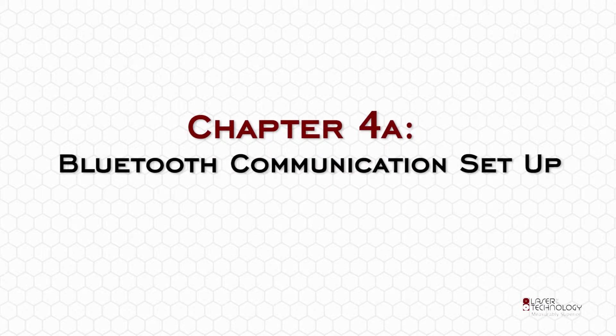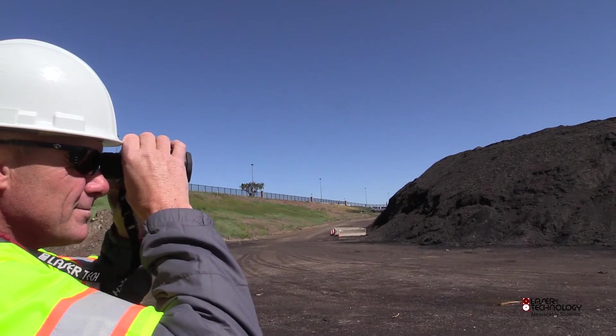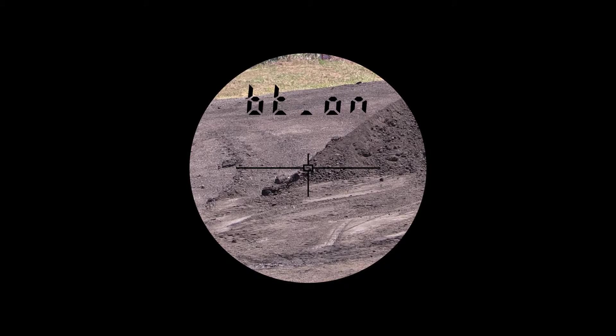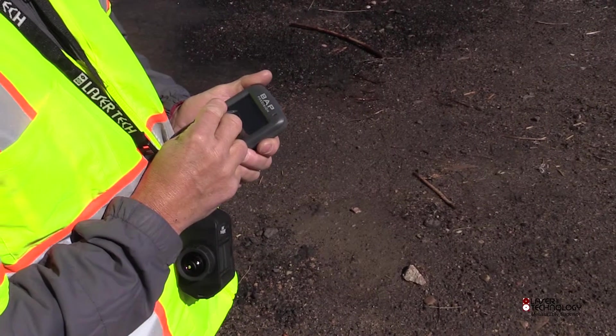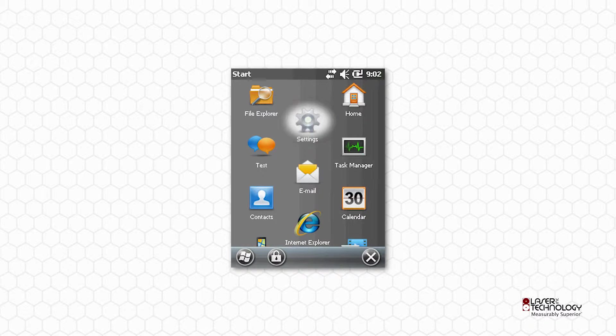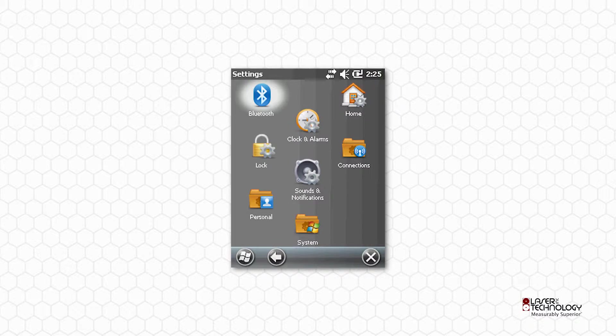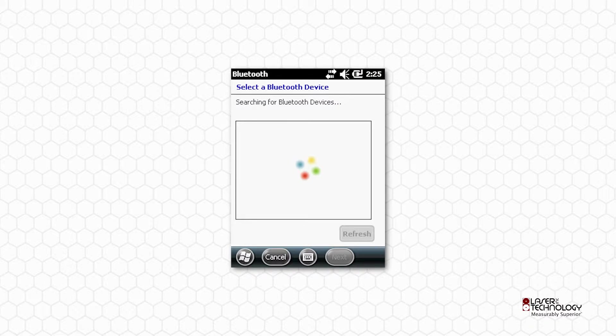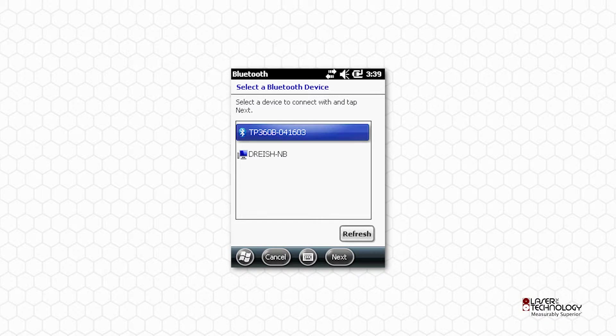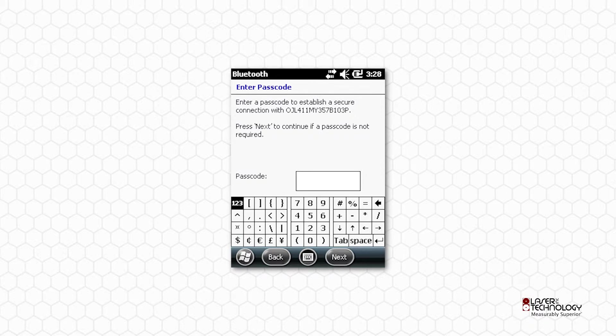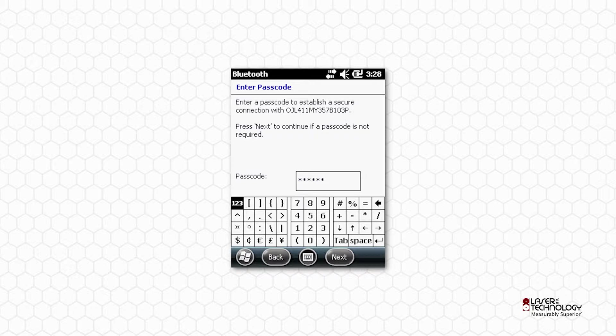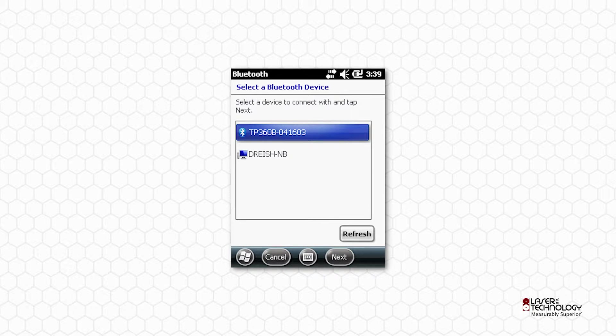Chapter 4A: Bluetooth Communication Setup. Turn on the Bluetooth in the laser. On the data collector, tap Settings and then tap Bluetooth. Tap Add New Device and the list of Bluetooth devices in range will display. Enter the passcode 1111 and tap Next. Tap the device name and toggle on Serial Port and then tap Save.